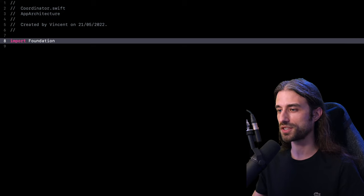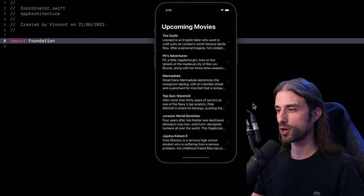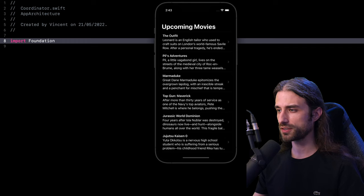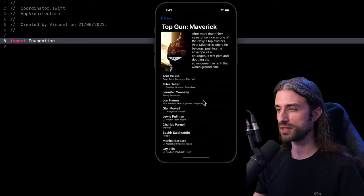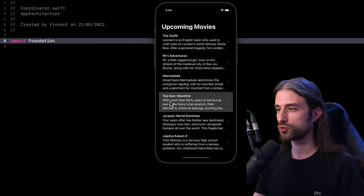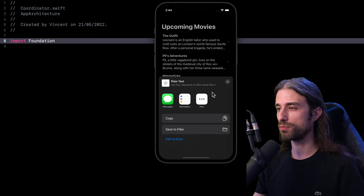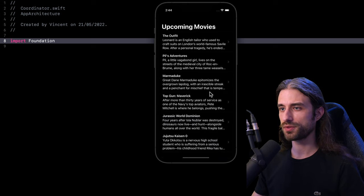Now let's start talking about the coordinator pattern. I want to show you a small app that I have built. This app queries an API and displays a list of upcoming movies. I want to direct your attention to the two kinds of navigations that can happen from this screen. First, if I click on the movies in my list, we are going to navigate to a detail screen that displays more information about the movie I clicked on. Then if I go back, swipe right on a cell and click the share button, it's going to open modally a UIActivityViewController.